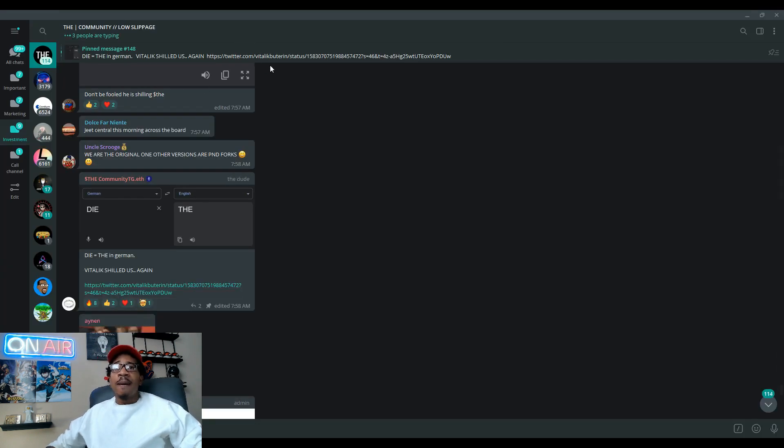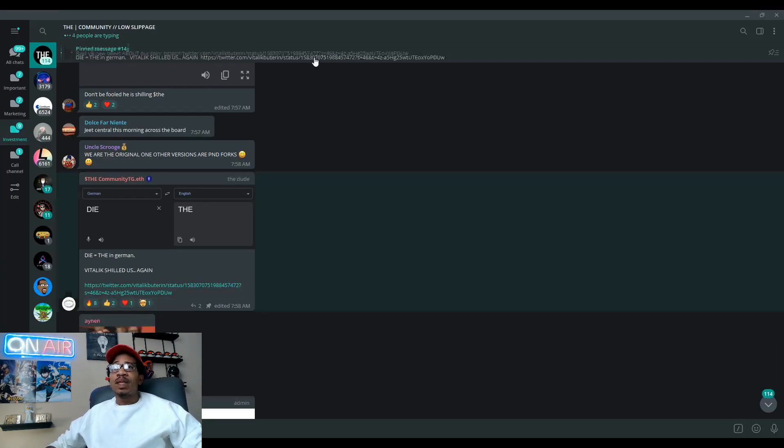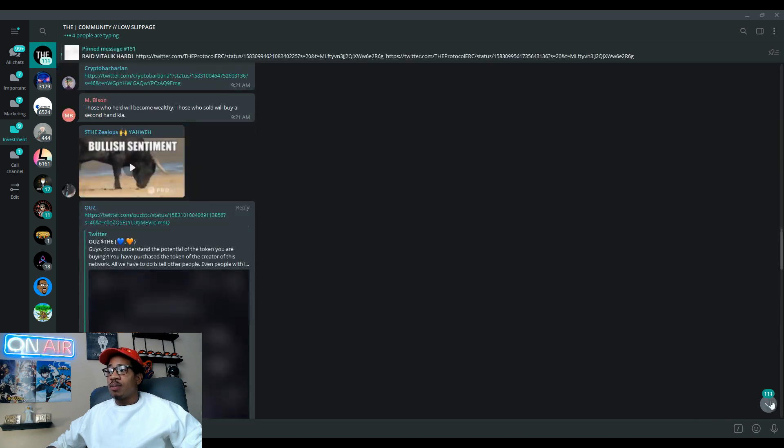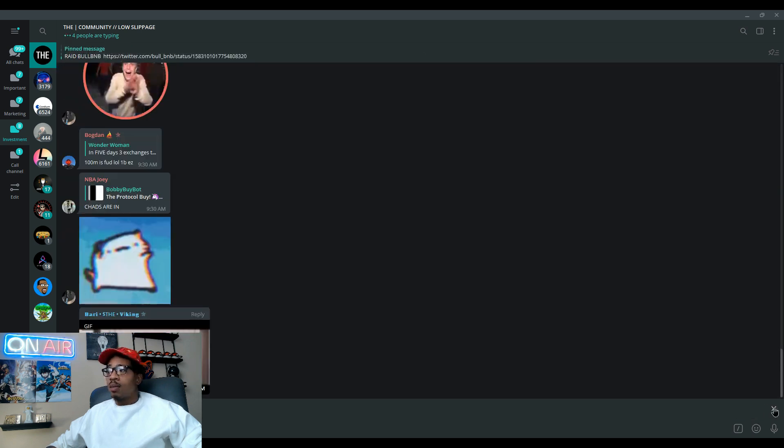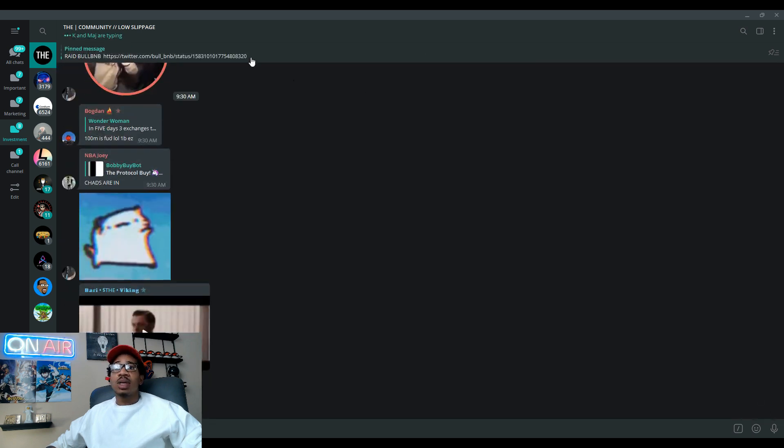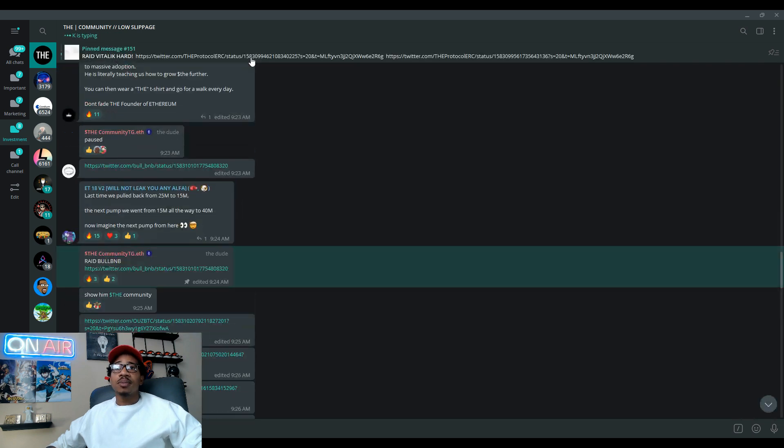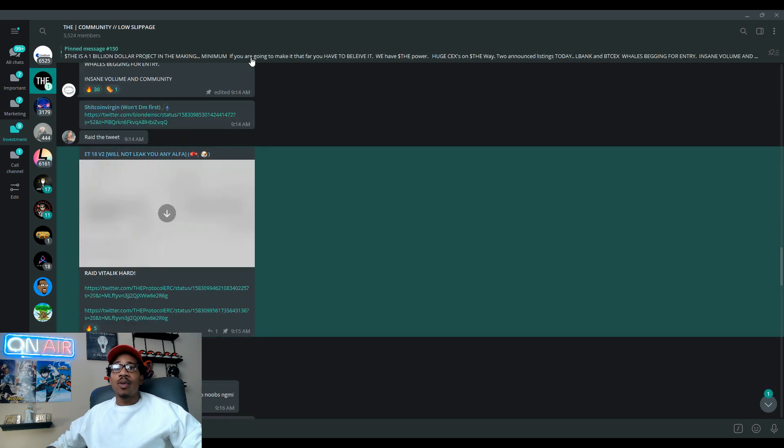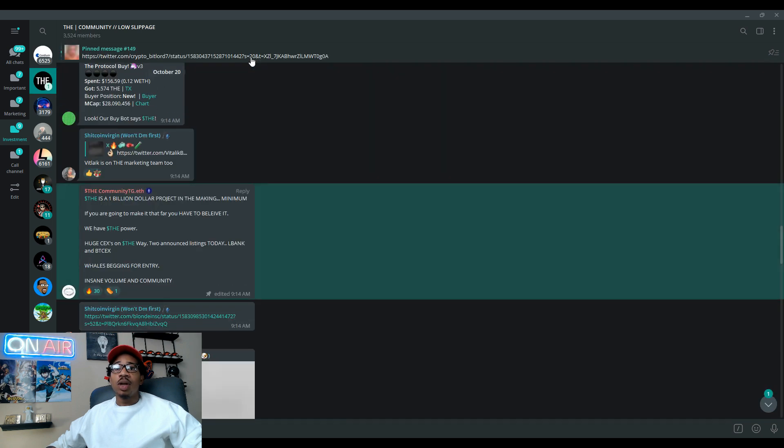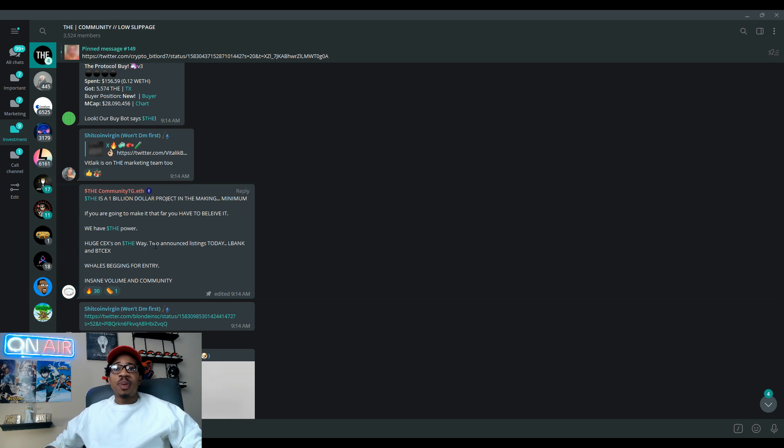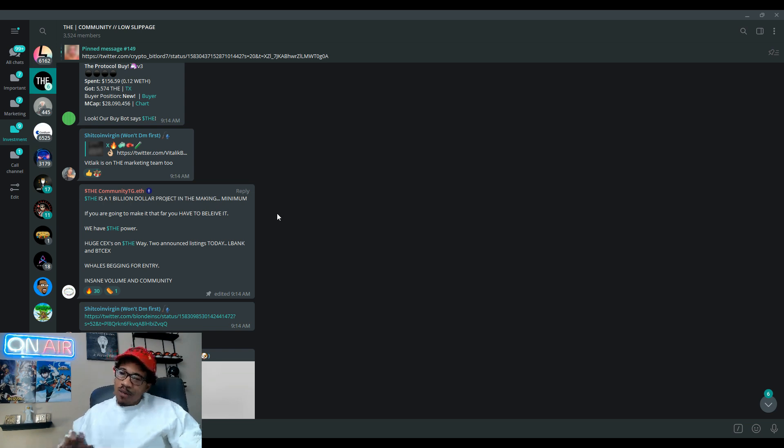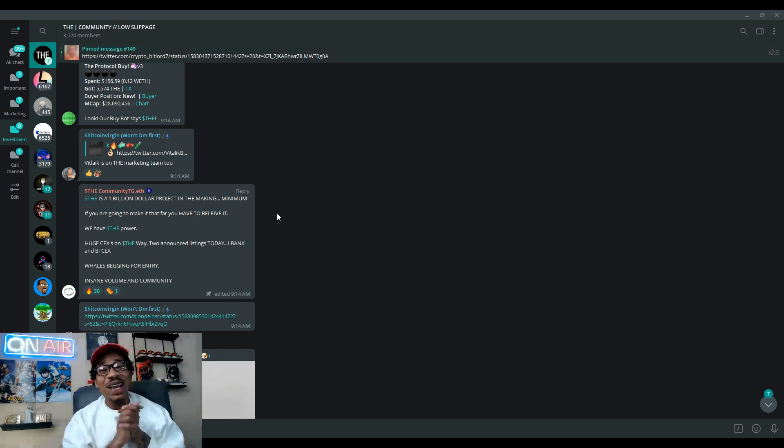Let's see what else we got up here. Let's actually go down to the bottom and see what pinned messages we got. Just a lot of rays going on, the community is doing a good job rating.